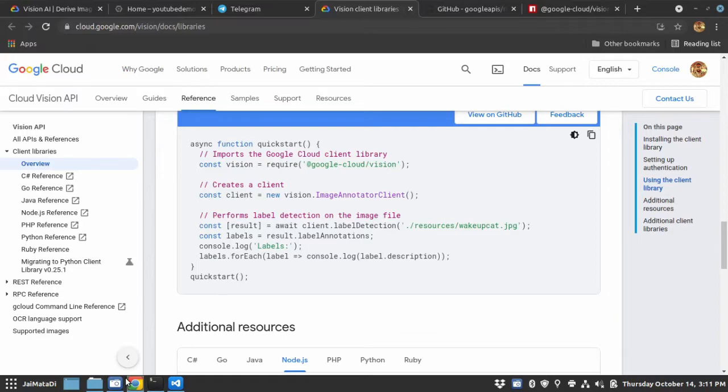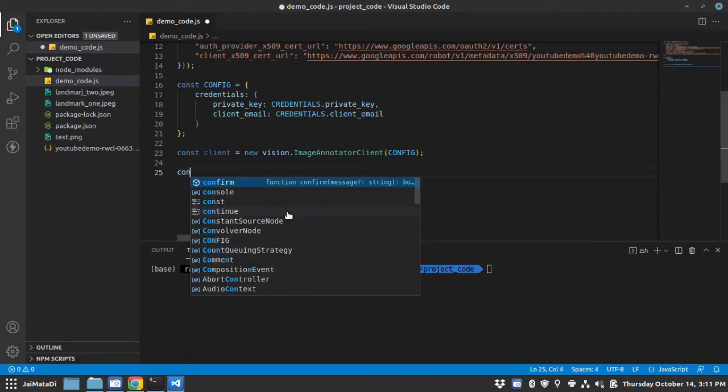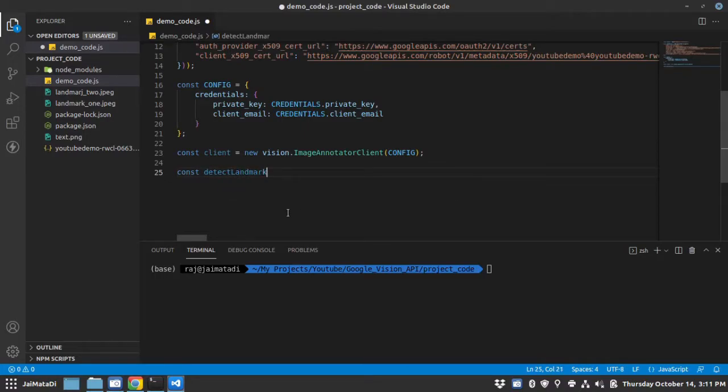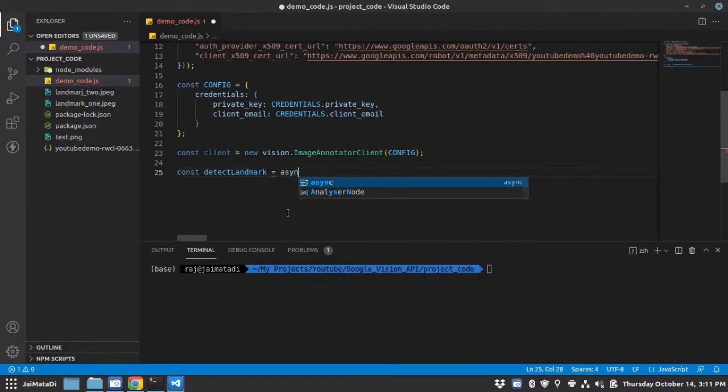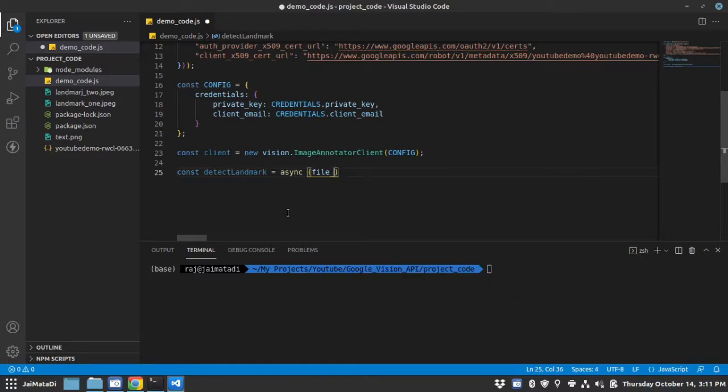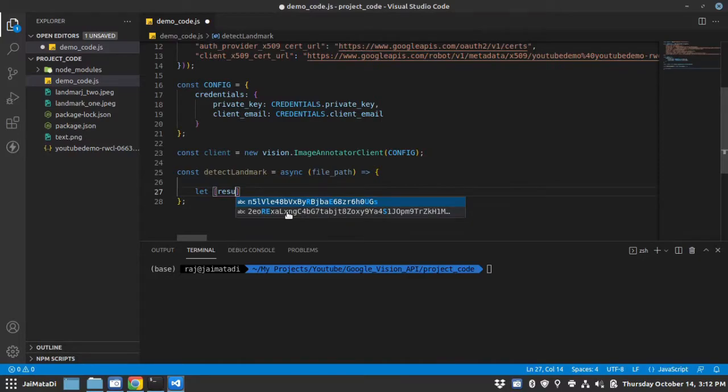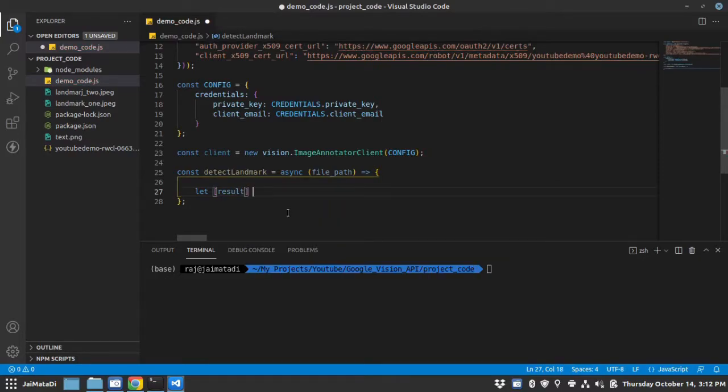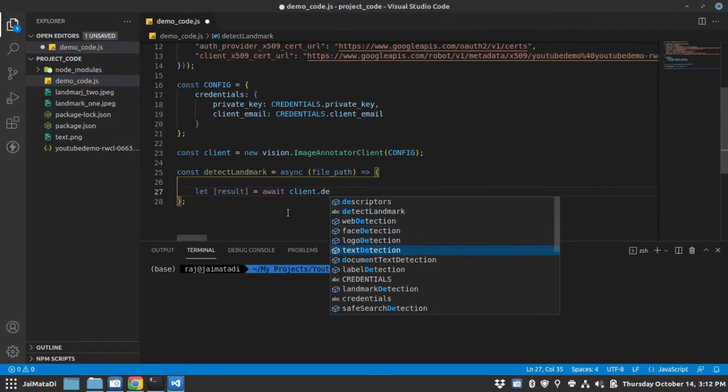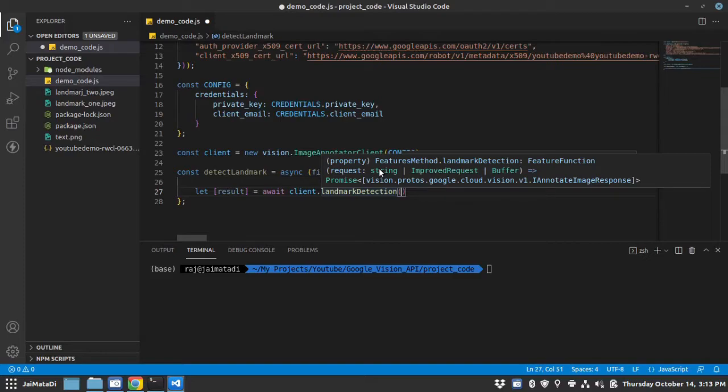Now it says that client has different methods. Let me create a function, function detect_landmark that will be an asynchronous function and it will take file path. Let's say let result equals to await client.landmarkDetection. This is the method. Now this landmark detection will require a string which is path to the image in which you want to detect landmark.